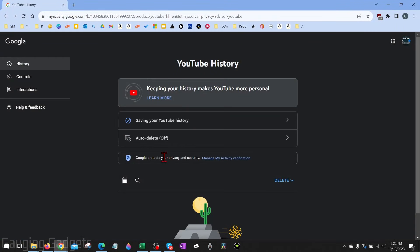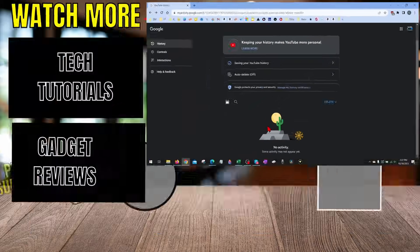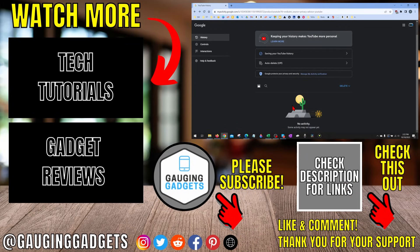Once you do that, you'll see that when you go back there is no activity and you have now reset your YouTube recommendations.